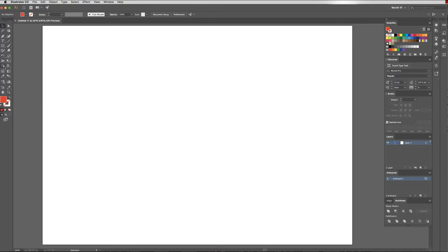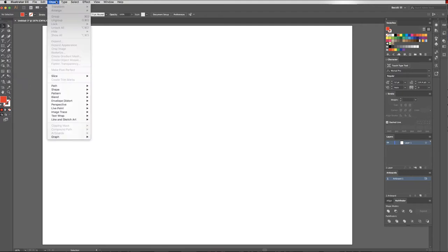So first off, we have a look over here in our tools panel. You can see the blend tool is here, or the shortcut is W. You can also find the blend tool under object blend.